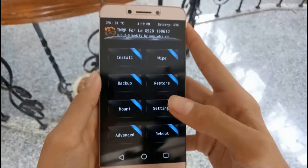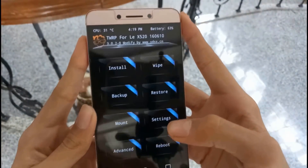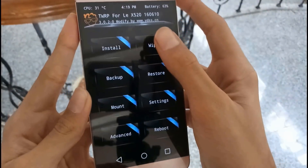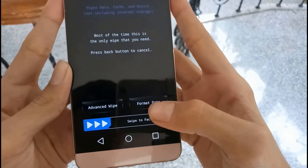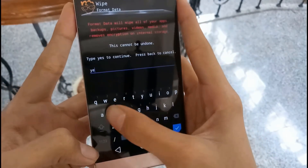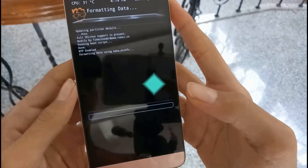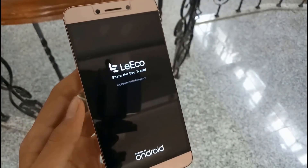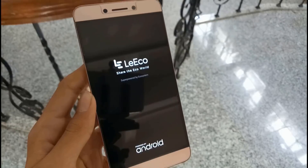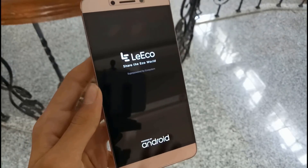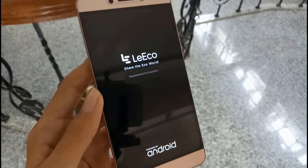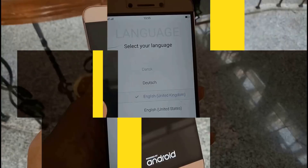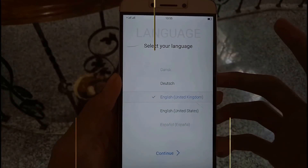I have custom recovery installed in my phone. So I will just click on wipe and format data and type yes, and it will format my phone. For the first boot it will take 5 to 10 minutes, so don't panic at all because it takes time to set up.